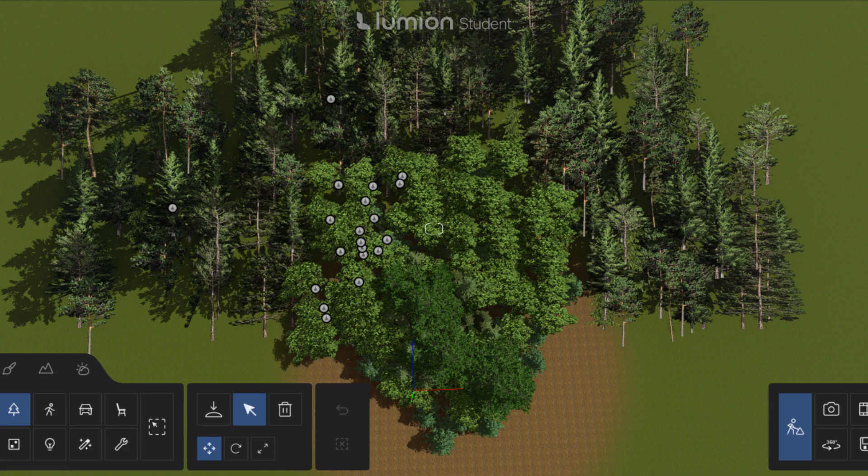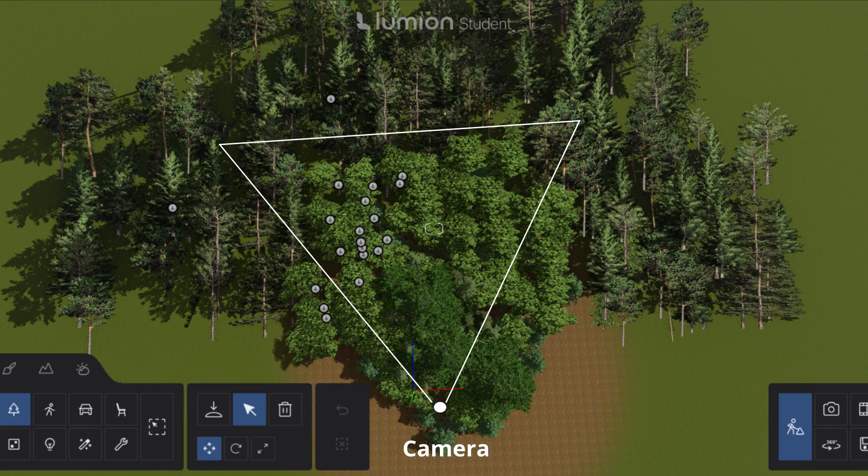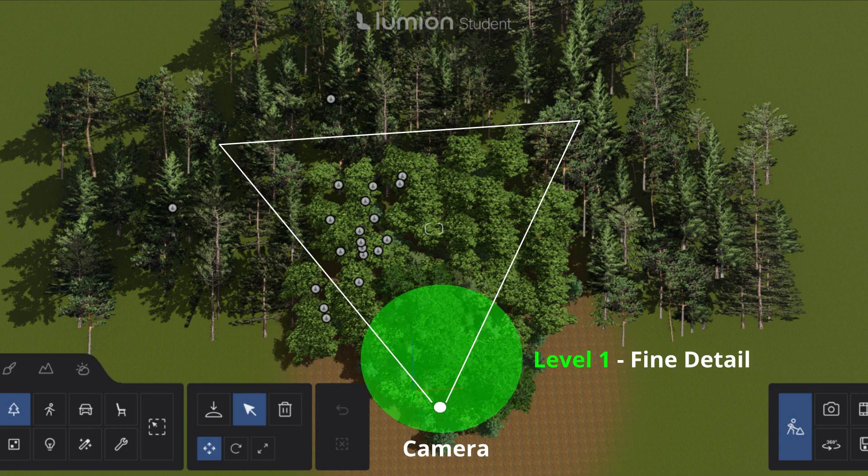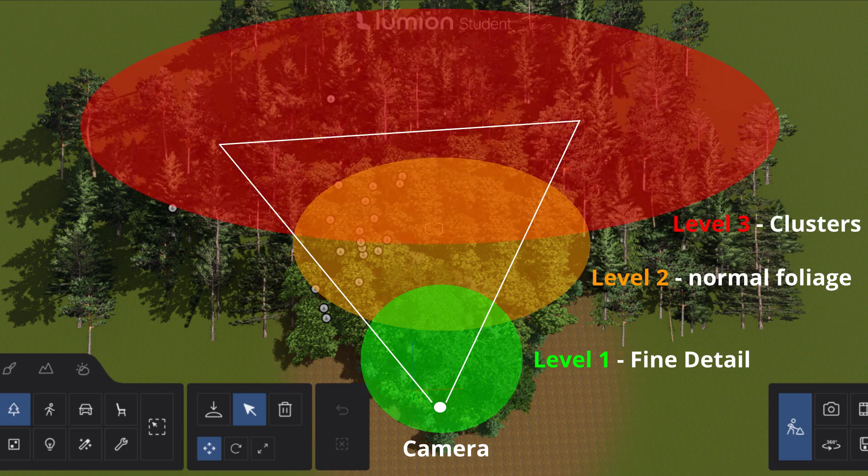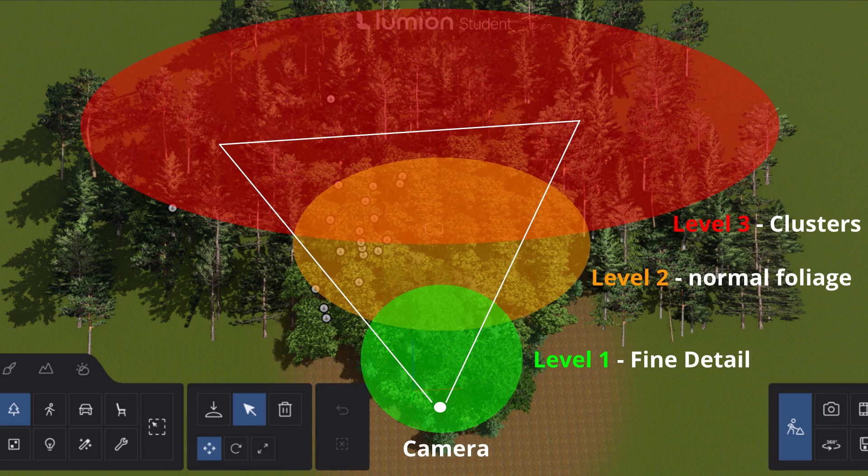So here we have the top view of our project. And as you can see, here is the camera. The field view shows you where the detail needs to be. Because closest to the camera we need level one, that will be our fine detail. Farther away we don't need that much detail, so we can use the normal foliage. And all the way in the back we are not going to see that, it's only going to fill out the horizon. So that will be our level three, our cluster elements. As you can see, further away from the camera, the less detail it will be. That will help a lot with performance issues.